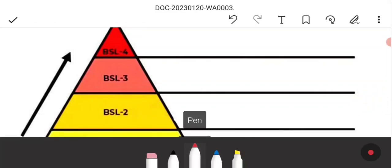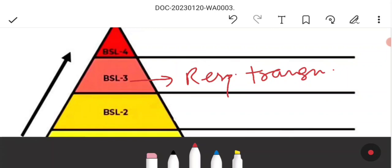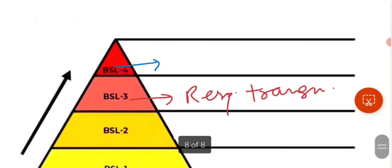At containment level 3, the microbes are highly contagious with respiratory transmission and can cause serious disease. Every person working at this level must have immunization or vaccination available and must wear proper PPE kit and eye guards.